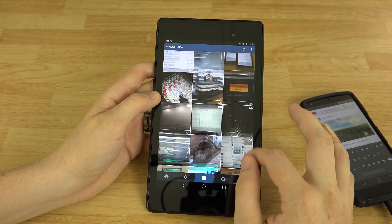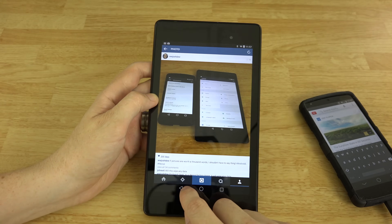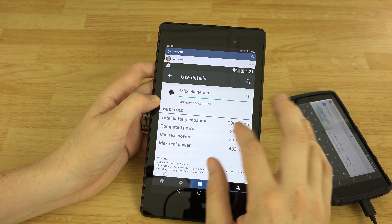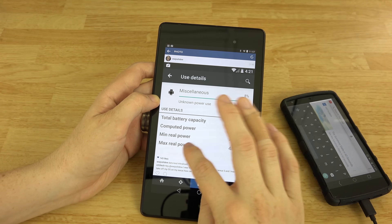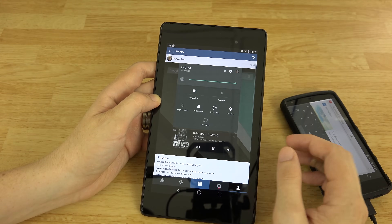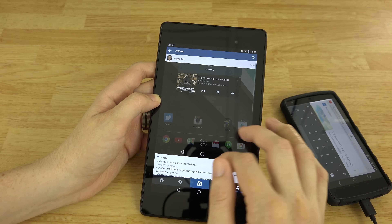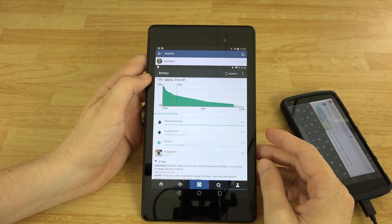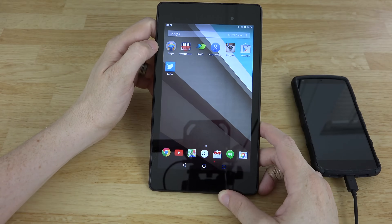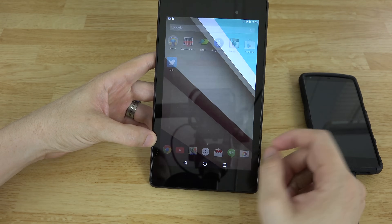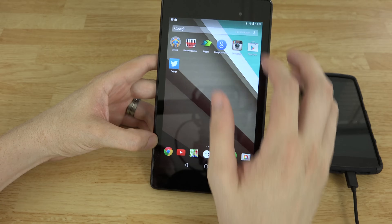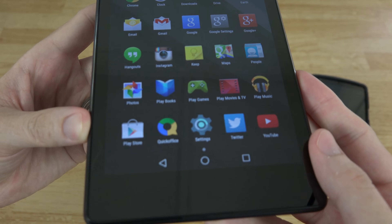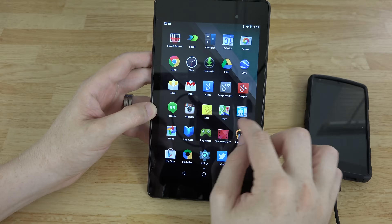I posted some Instagram photos showing the About Phone screen, the battery stats with total capacity, computed power, min and max — pretty cool — and also a screenshot of the notifications and the new navigation buttons. I also showed the tablet saying it had three hours left before dying, which confused some people.